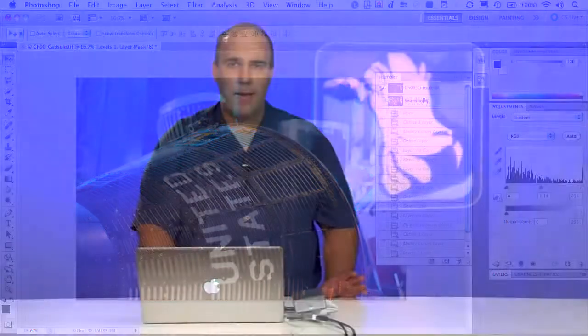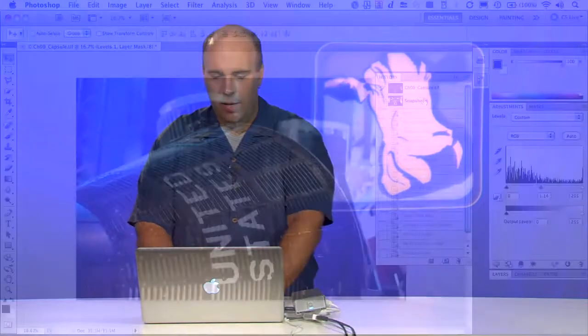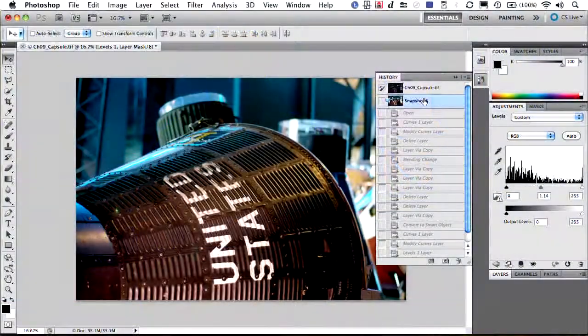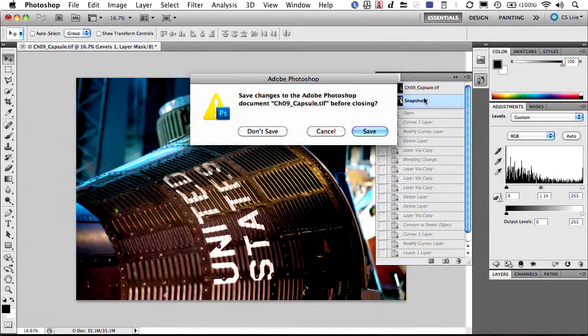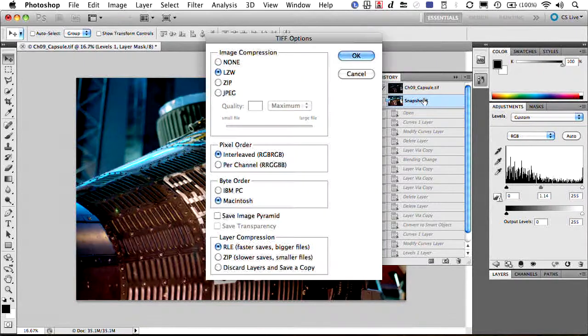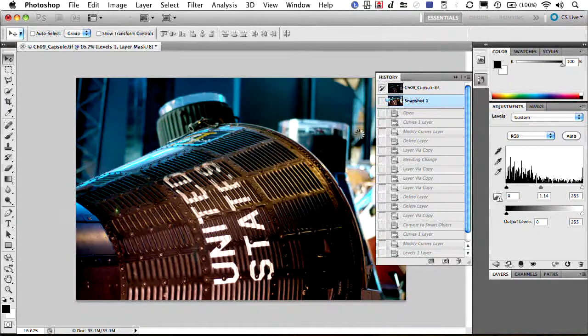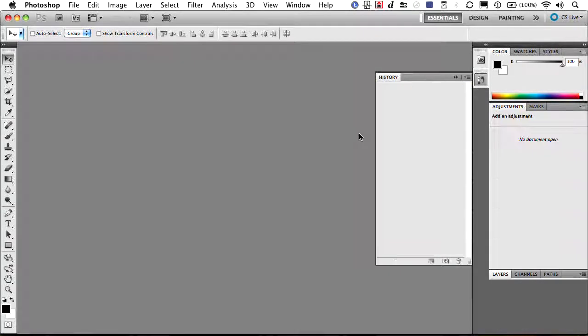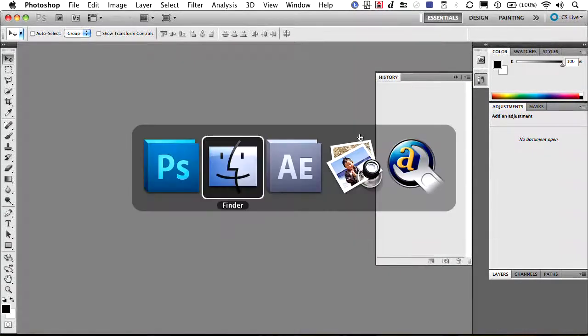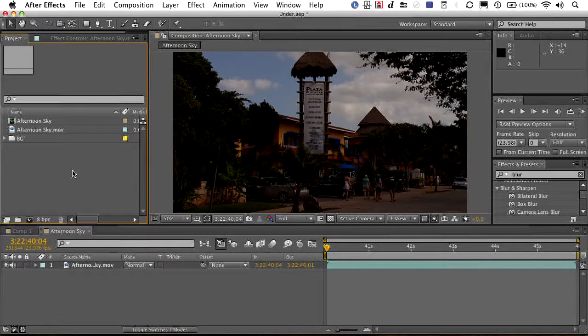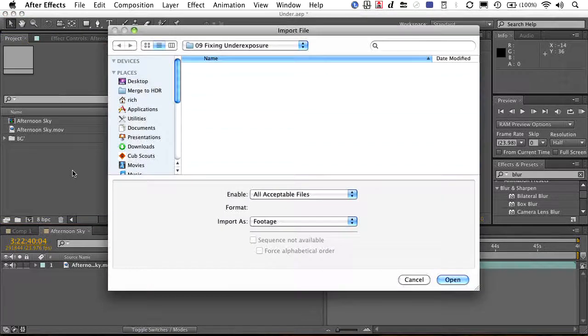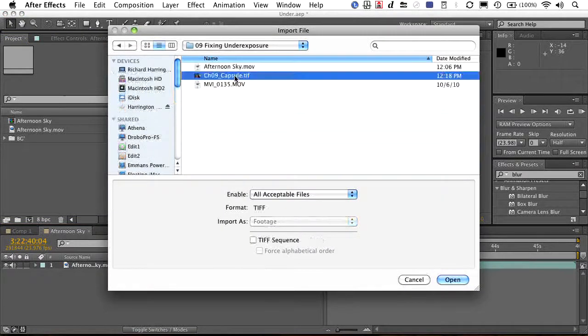We didn't have any raw data — we were just working with a compressed file and we were able to rescue it pretty well. I'll go ahead and close and save that, and it's going to make a layered file. Over in After Effects, I could bring that in — there it is.